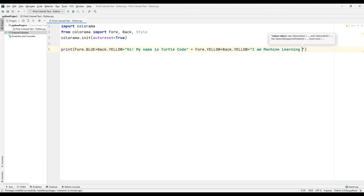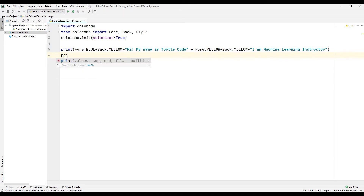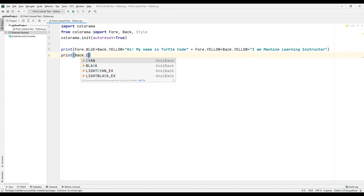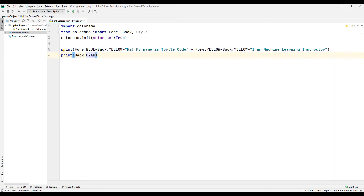To better understand how the colorama library is used, let's print another text using the print command using the same method. Select the Back object and specify a color, then write the text you want to see on the console screen inside the print function.